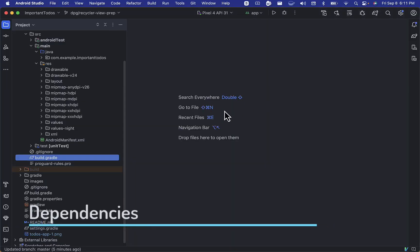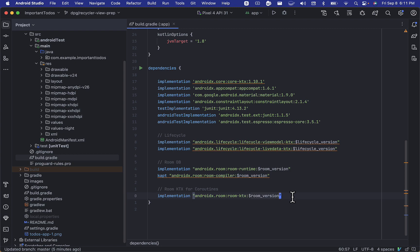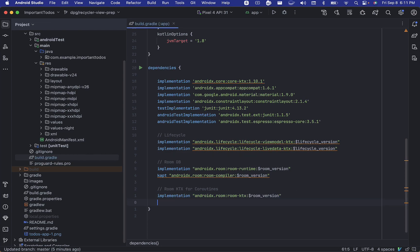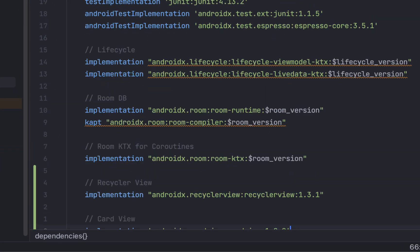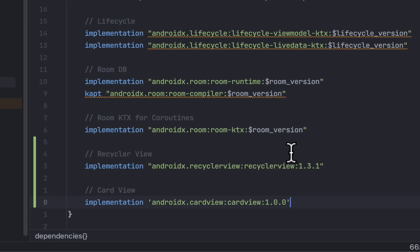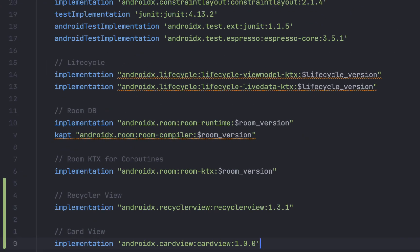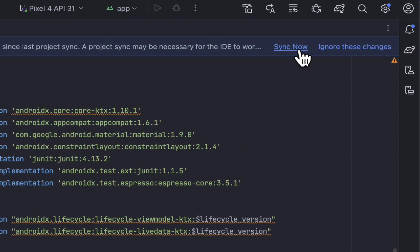Let's begin by going to our app's build.gradle file, and we'll add a dependency for recycler view and card view, and these are both part of the Android Jetpack libraries. Next, be sure to sync your project.